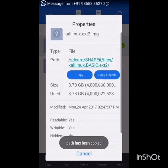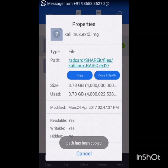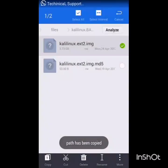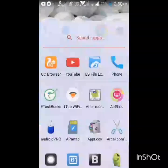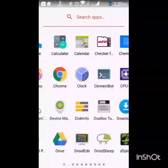We have to click on the properties of that image file and copy the full path.